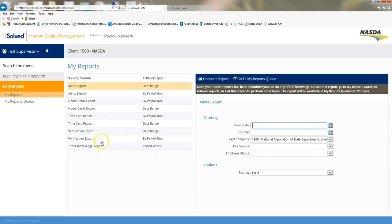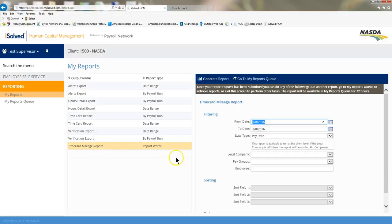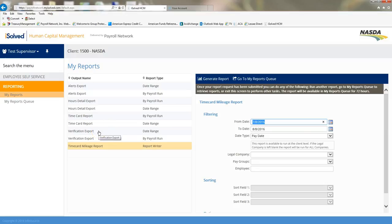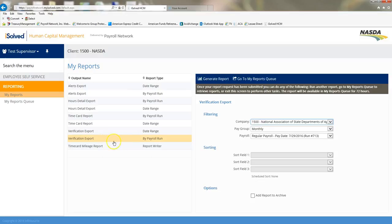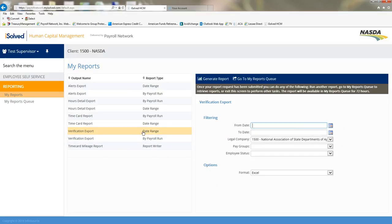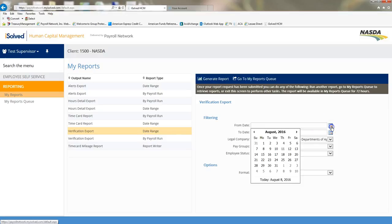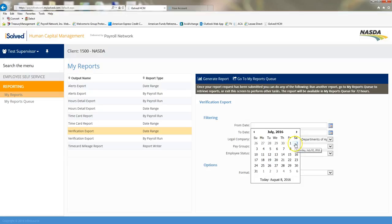Other reports that you can run are the time card mileage report, and this is going to let you run mileage. It is run by pay date, so it's basically time that has been run through the payroll system. You also have these verification reports, and you can run the verification report by date range or by payroll.